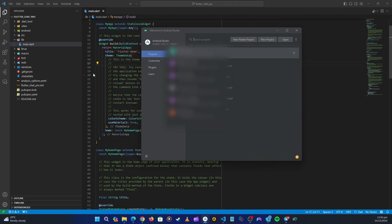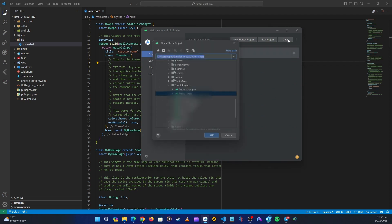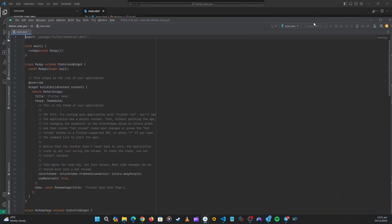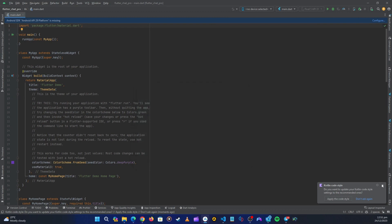I need to open the same application I just created in Android Studio. I'll click Open and navigate to where the application is. I'll click on our new application, which is Flutter Chat Pro, and then click Open. Here is Android Studio open on my other monitor. The application is also open in Android Studio.